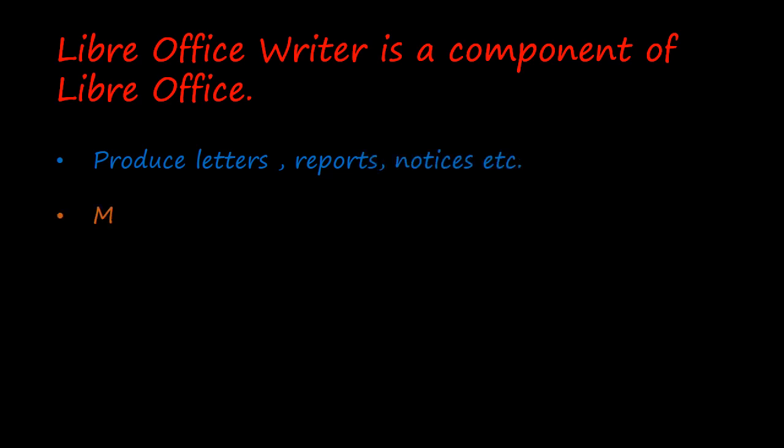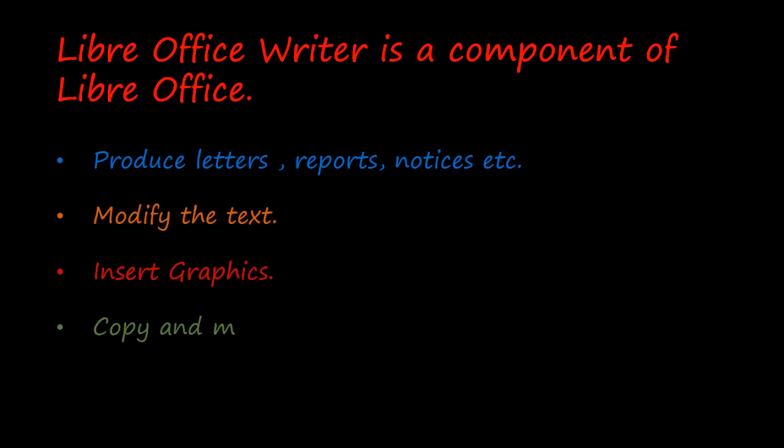We can modify the text while typing and after typing. We can insert graphics and make use of various graphic tools. We can copy and move the text. We can also preview the text before printing.